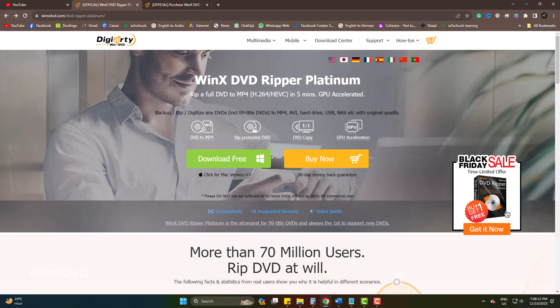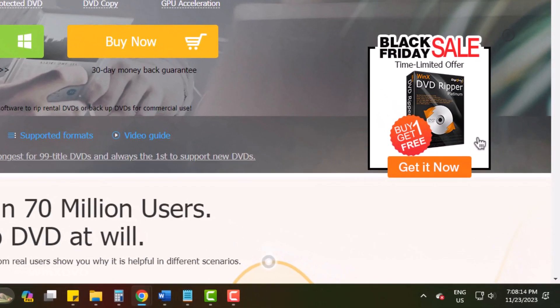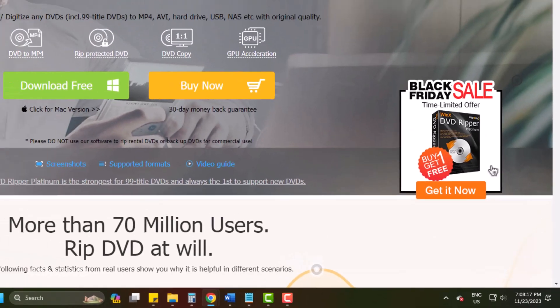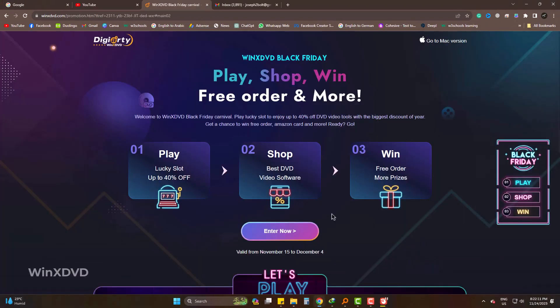Lastly, you can also avail the Black Friday offer here. You can also obtain buy one get one from the offer. If you click here, it will take you to a page and the offer will be shown to you.